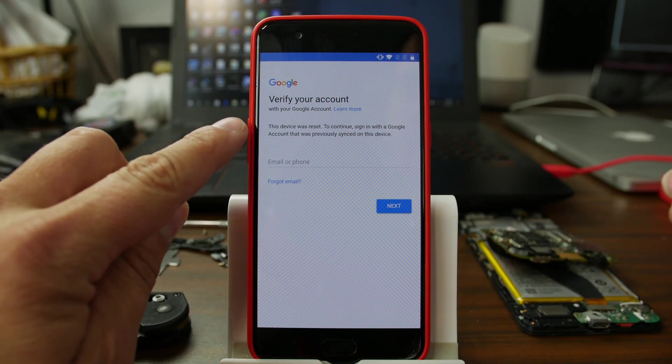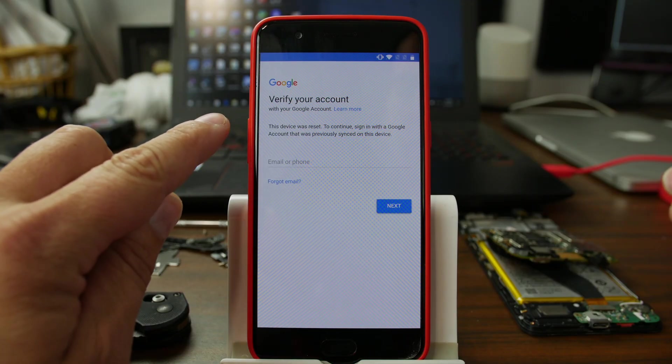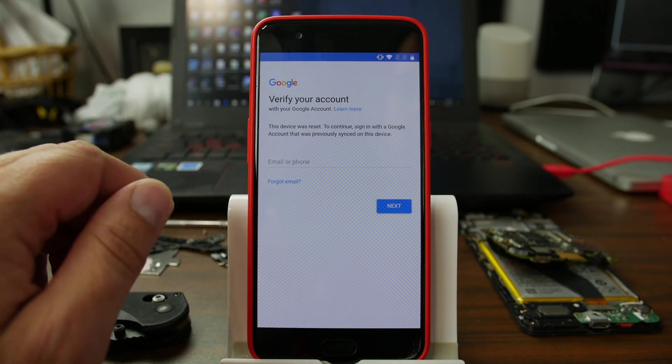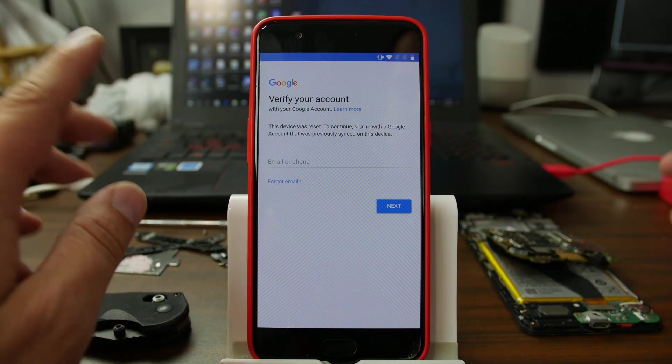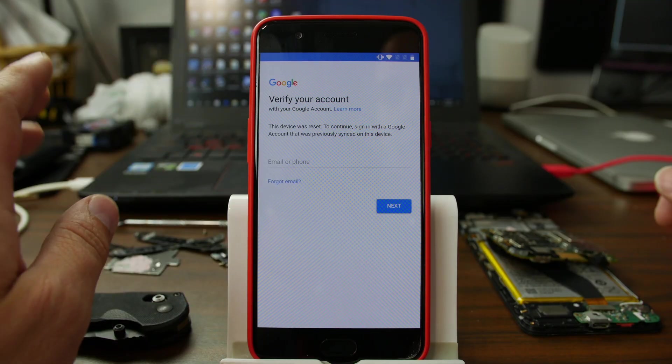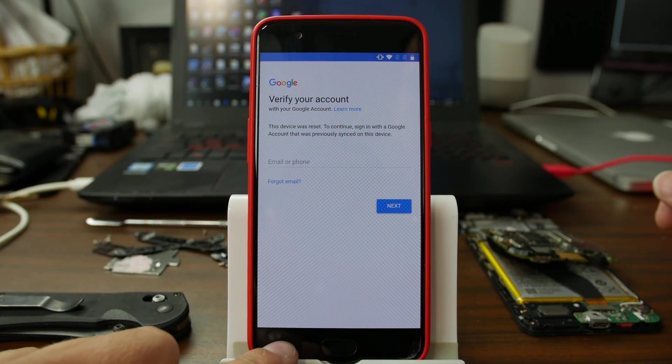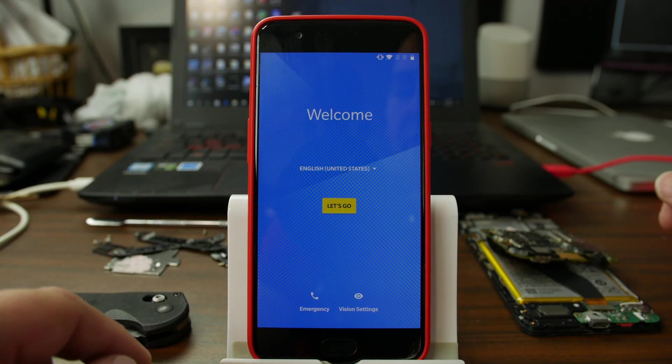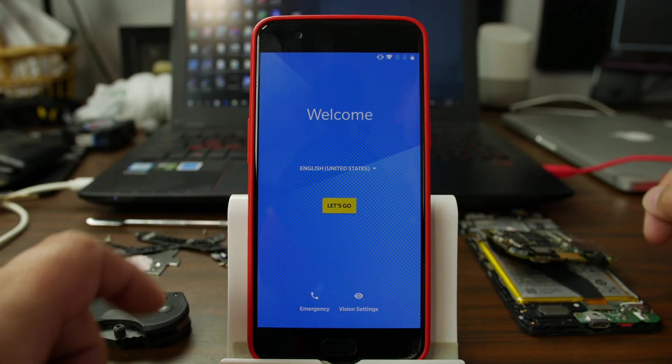So you can see right here, this device was reset to continue signing with previously seen Google account, right? This is a standard warning. Okay, I'm going to show you guys how to do this. This is so simple, it's laughable. You ready?